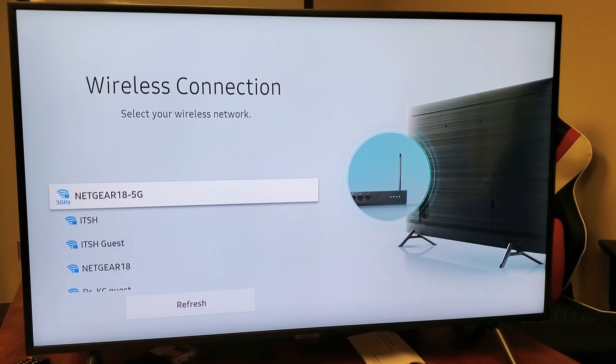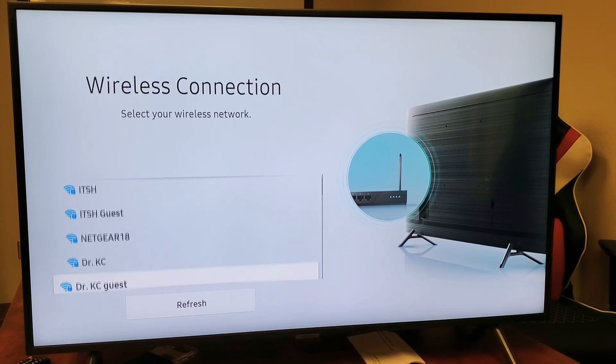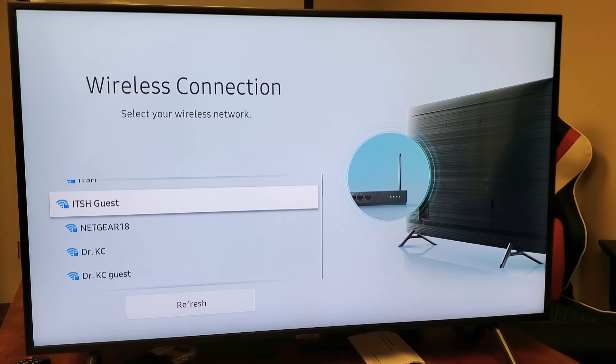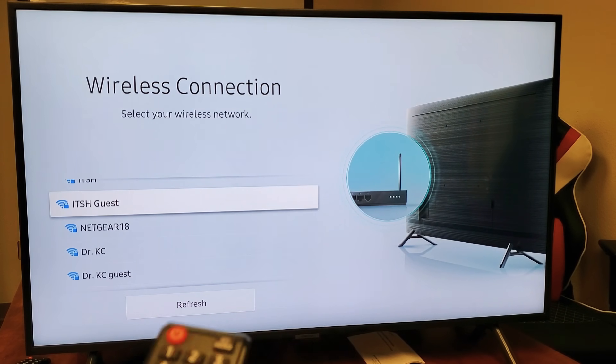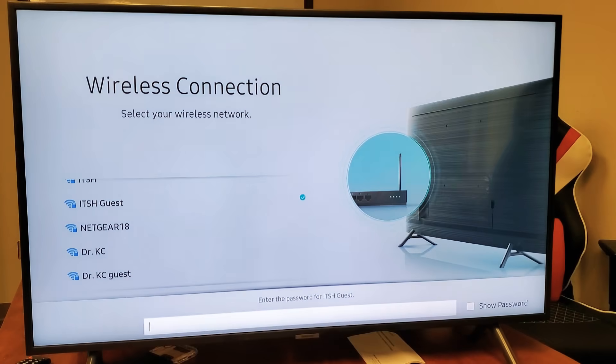Now I got to find my home Wi-Fi network here. So I got to keep on looking. And there it is right there. ITSH guest. Highlight it. Press on enter.